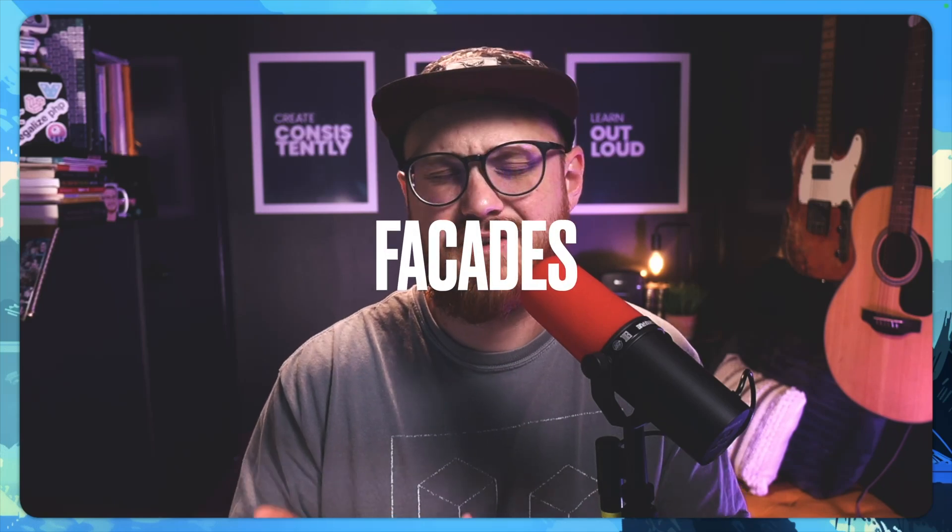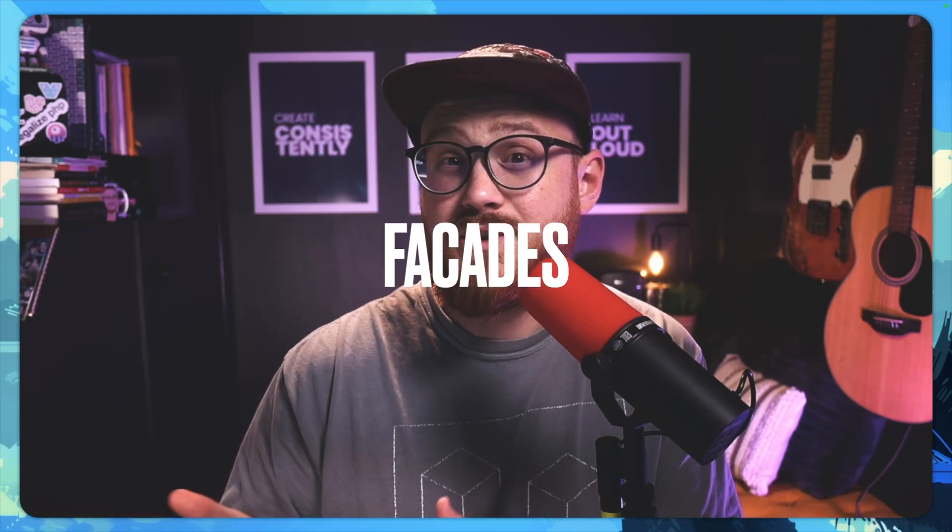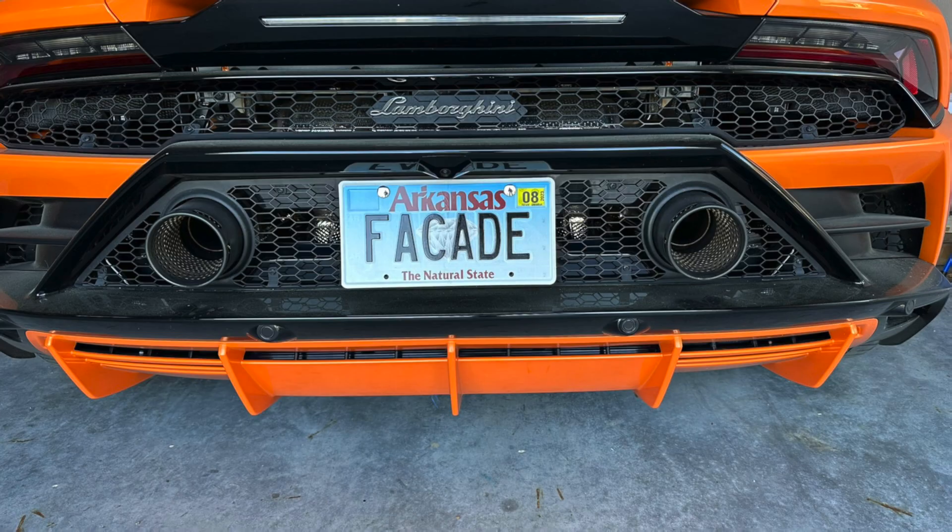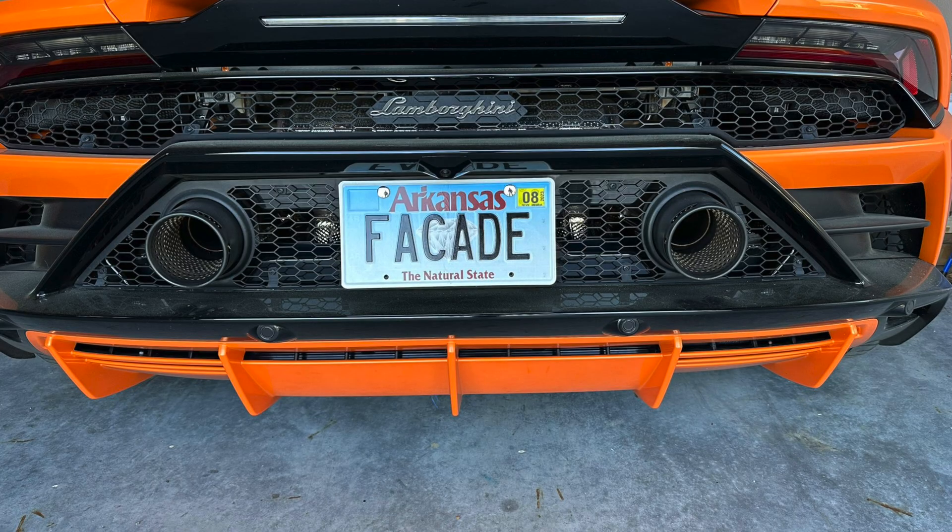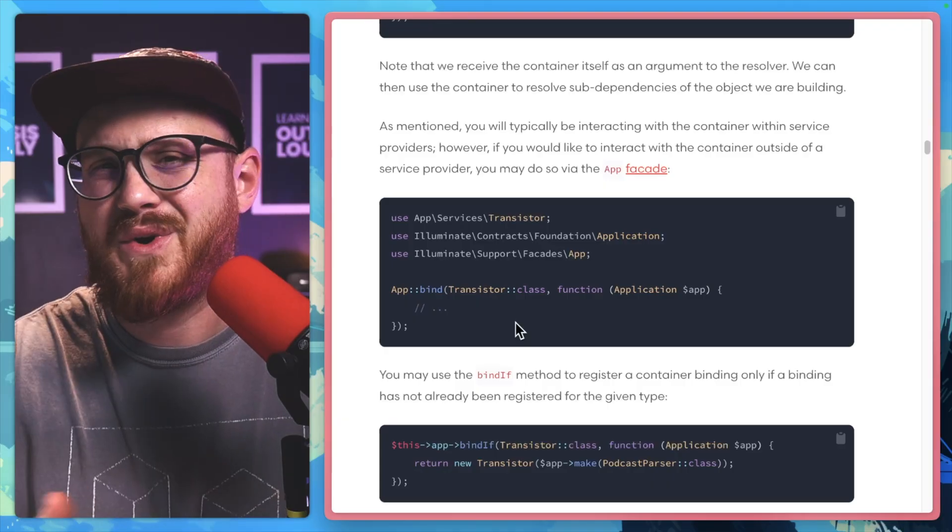Facades. Other than being a pretty cool name and a really fun-looking license plate, what are facades and how do you use them in Laravel?